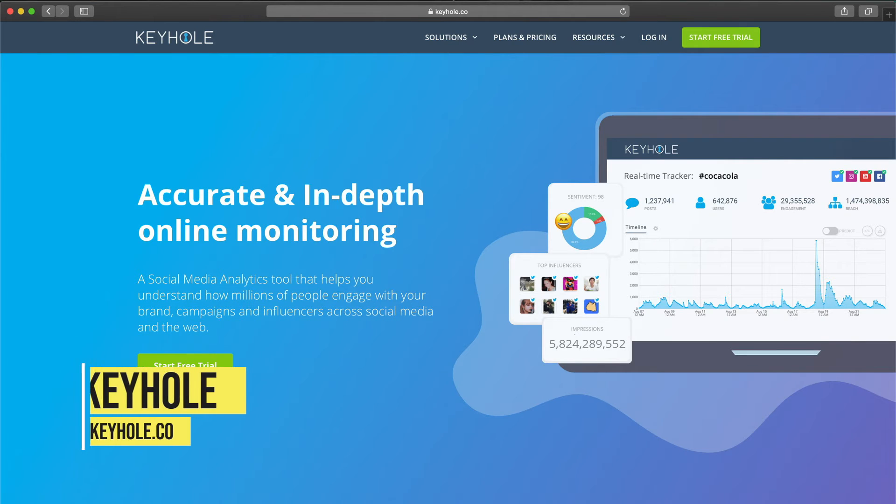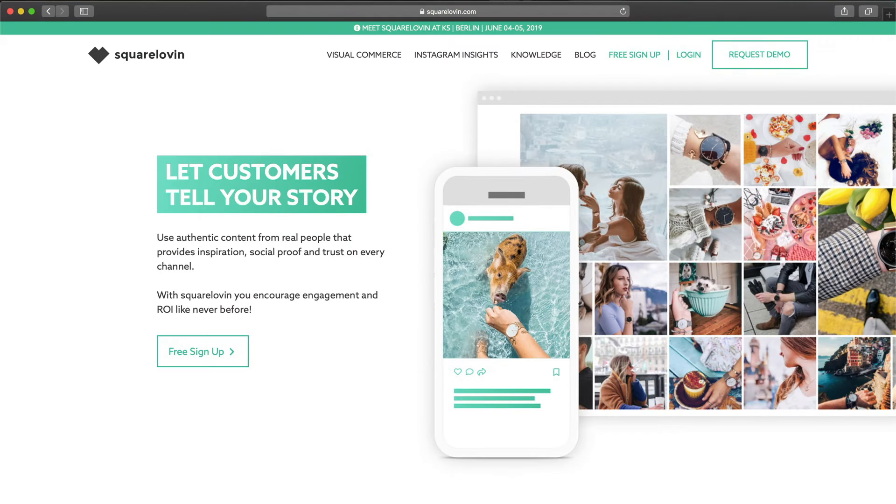Tool number six is Keyhole. Keyhole monitors all mentions of your brand across the web. When it comes to Instagram, it gives you good hashtag suggestions and lets you spy on competitors, which is pretty useful in a niche or competitive market. They offer a free trial and then pricing starts at $29 per month for one tracked brand and three social media profiles.